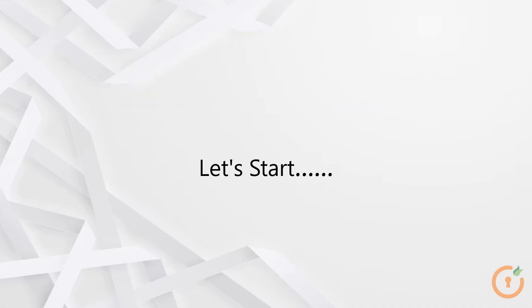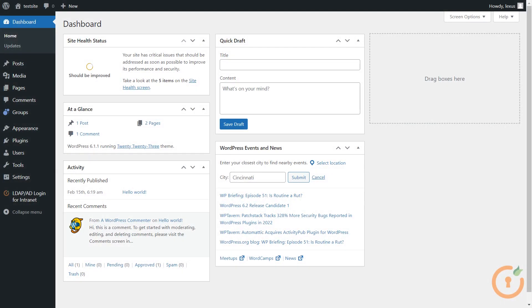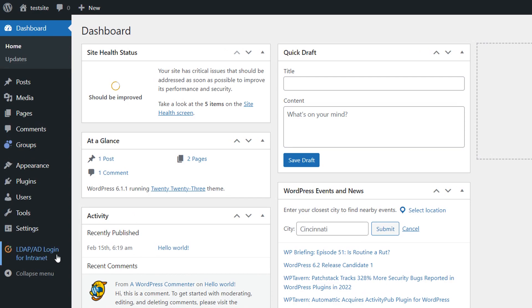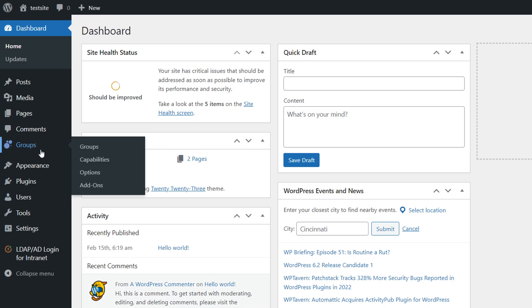Now let's go to our WordPress dashboard. Before we start plugin configuration, make sure you have already configured LDAP Active Directory login for the Intranet Sites Premium plugin, and that you have installed and configured the Groups plugin.